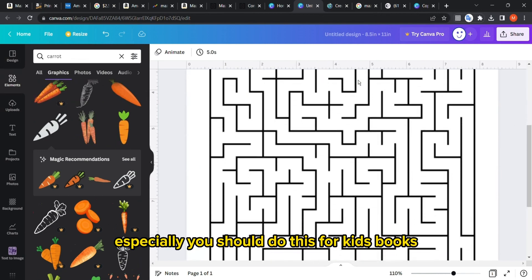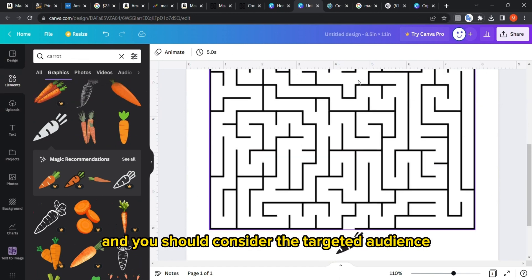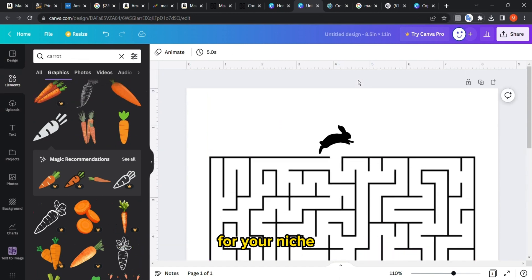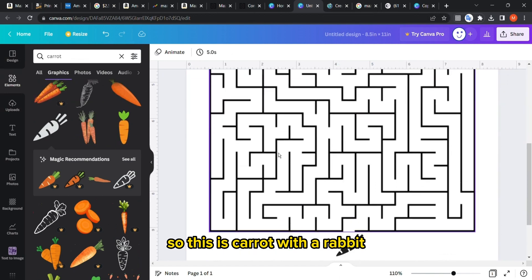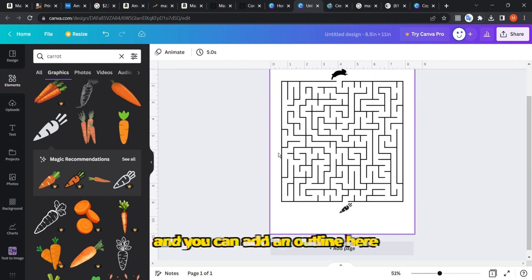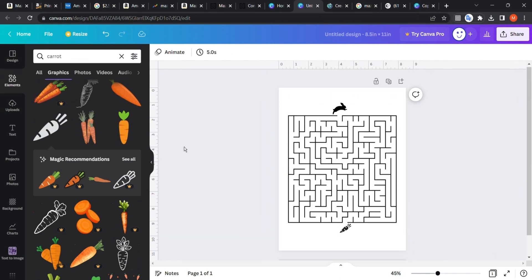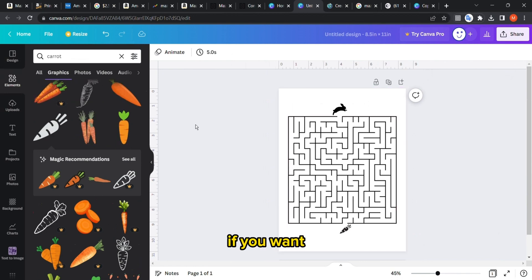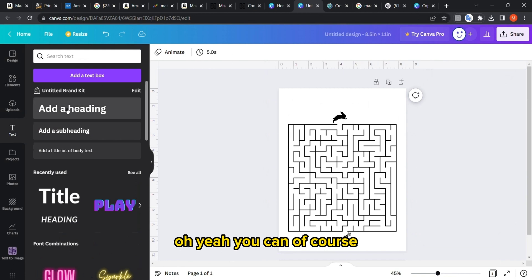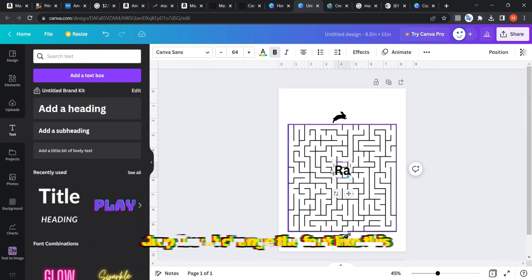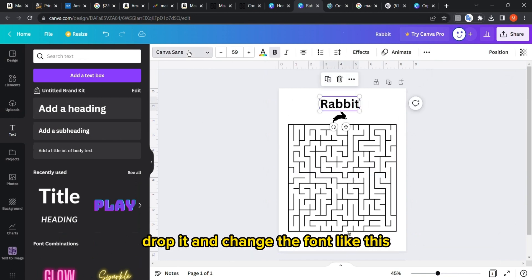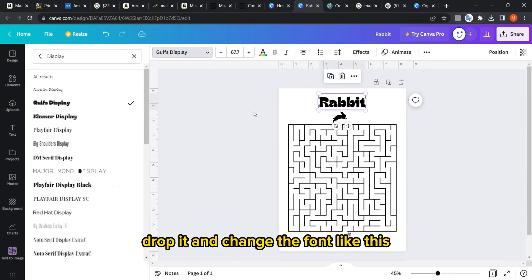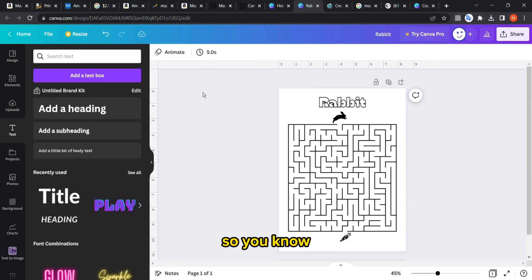You got the idea, especially you should do this for kids' books and you should consider the targeted audience for your niche. This is a carrot with a rabbit. You can add an outline here or a pattern in the background if you want, but this looks very good. You can also add text like 'rabbit' and change the font, maybe change the effect.